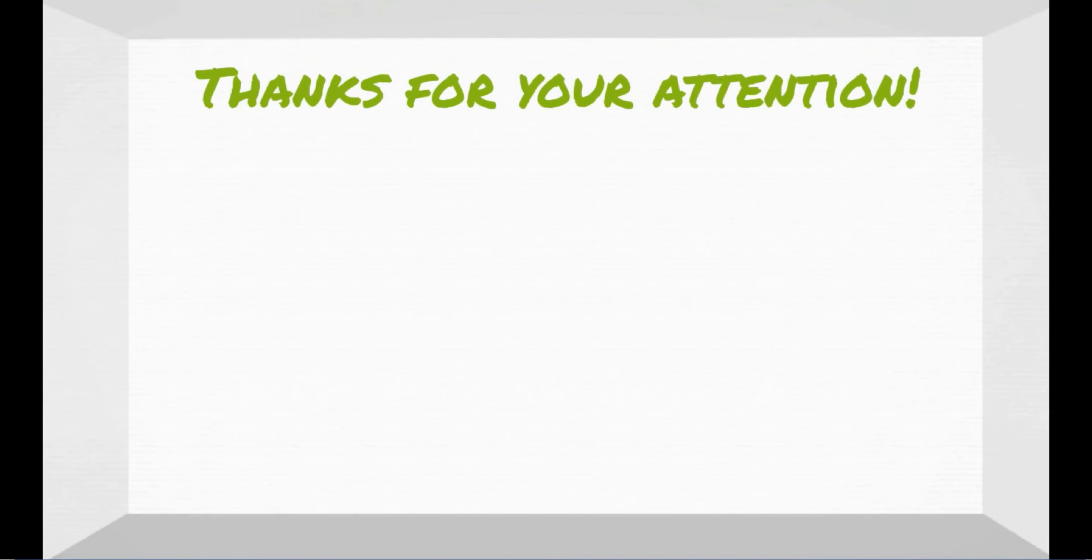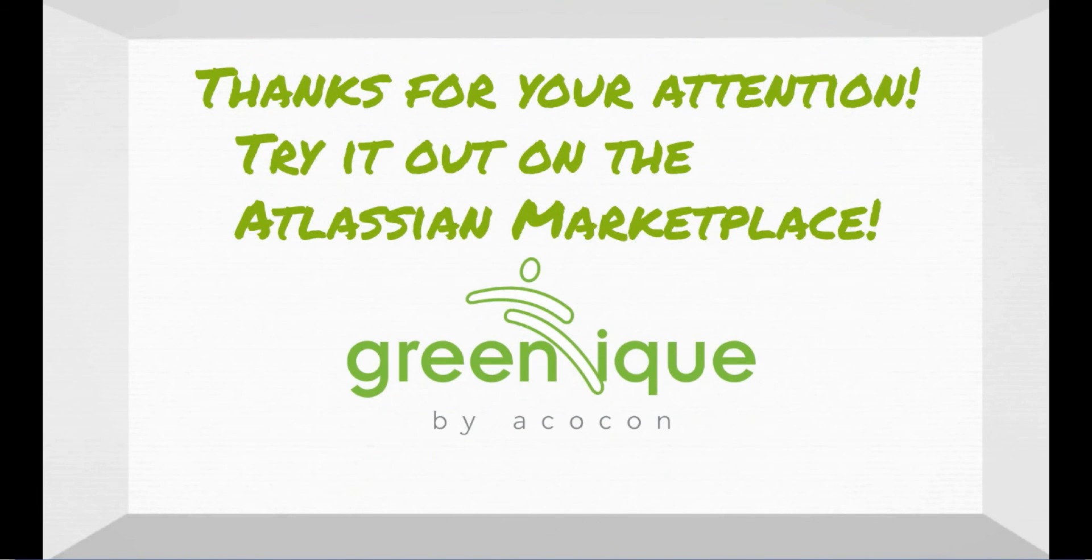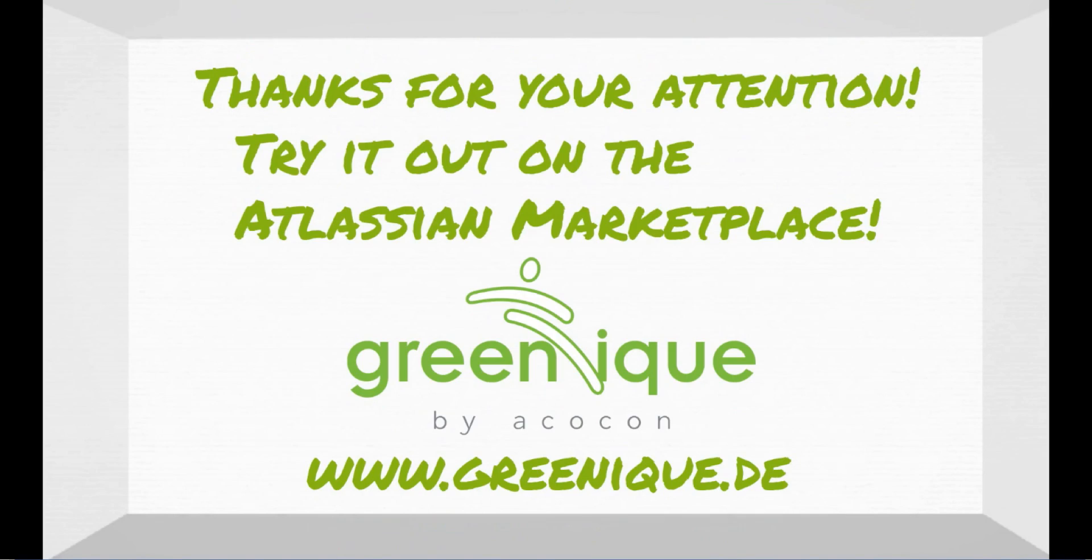Thank you for your attention and try it out on the Atlassian Marketplace. Feel free to visit us on our homepage. Your team, Renique.